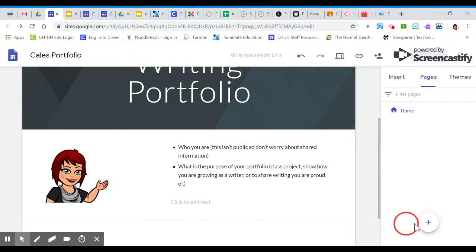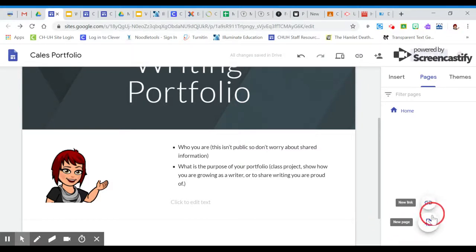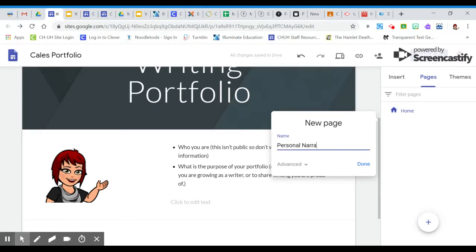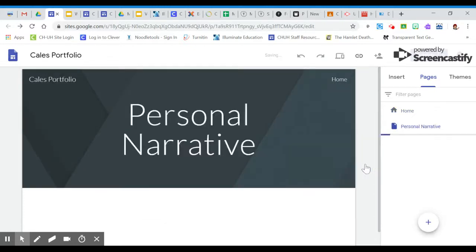But you want to go down to the bottom where you'll see this button that looks like a little plus sign. And when I hover over it, I have a choice of inserting a link or a new page. So I'm going to click on new page and then I can give my new page a title. And the title I asked you to use was personal narrative. All right. And then we click done.